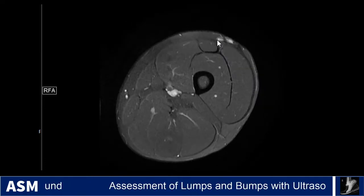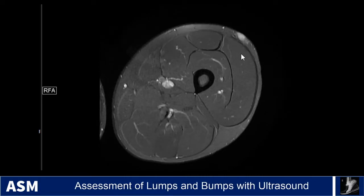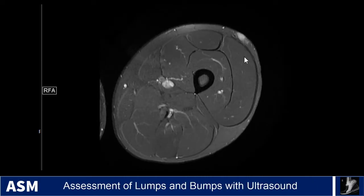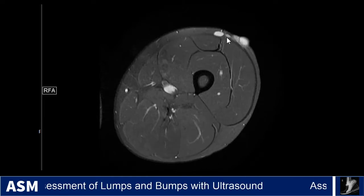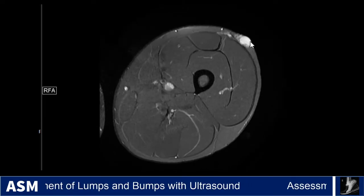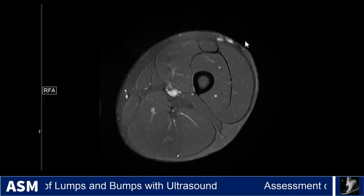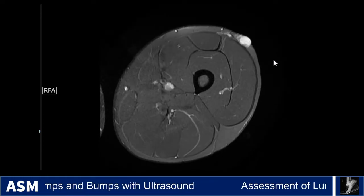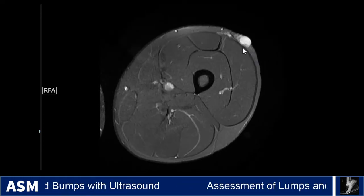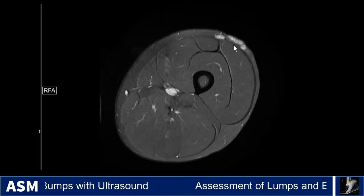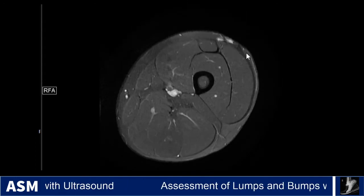This is not consistent with a lipoma by ultrasound or by MRI. It has this nodular protuberant appearance in this superficial soft tissue mass. This is a case of dermatofibrosarcoma protuberans — and this is actually a recurrence. You can see the scar where they previously excised the mass, and it has grown back.